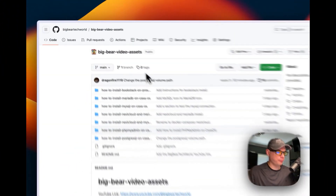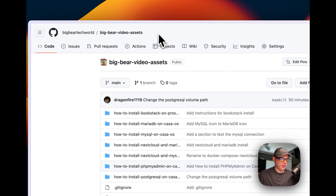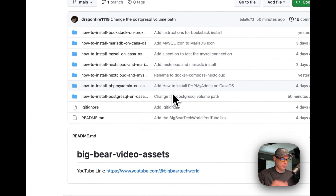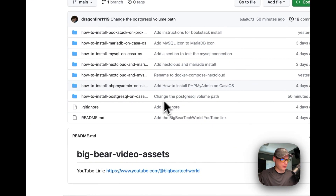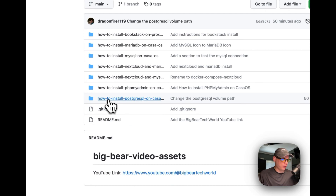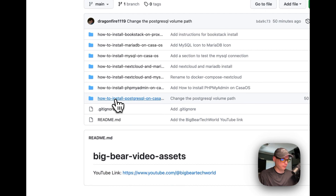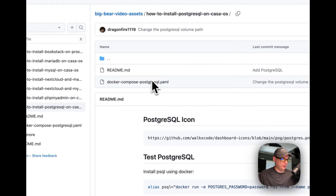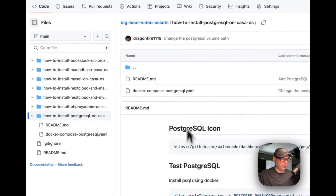I'm going to start on Big Bear video assets — there will be a link down in the description so you can get to it. I'm going to go to 'How to Install PostgreSQL on CasaOS' right here, click it, and then go into it. I'm going to go to the Docker Compose PostgreSQL YAML file right here.